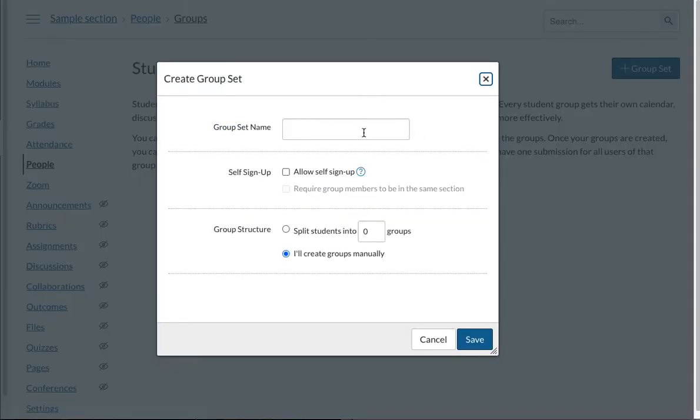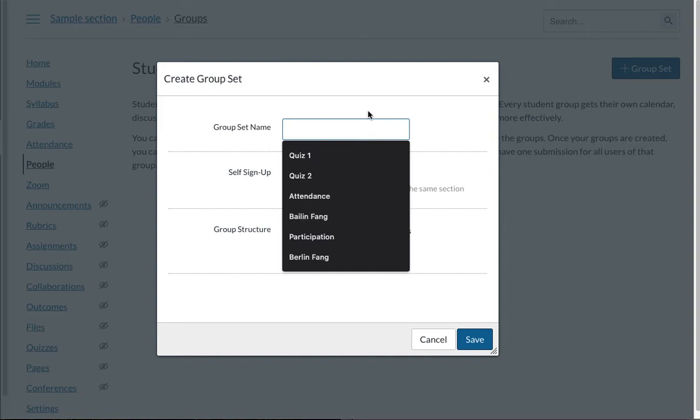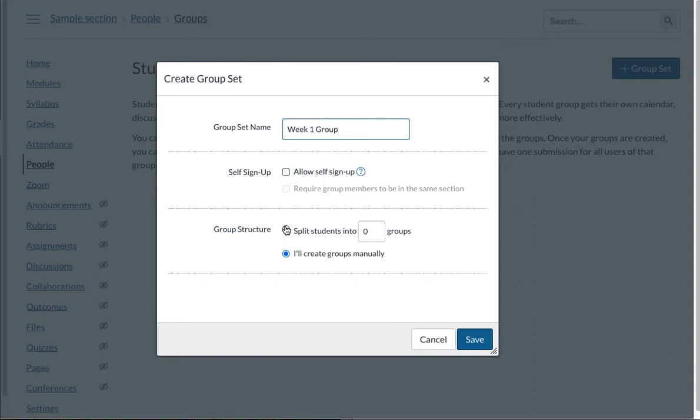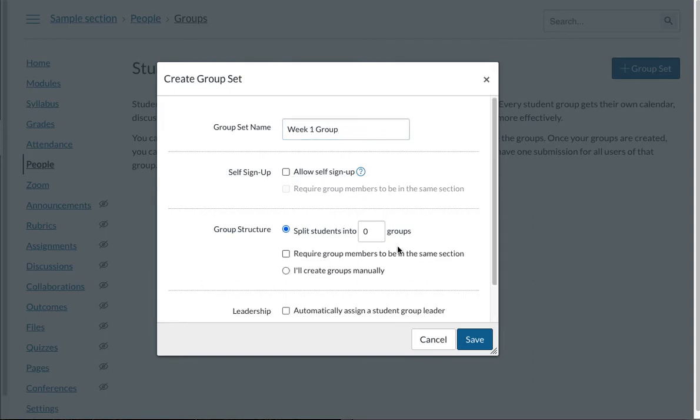Let's say week one I have a group. You can have them sign up themselves or you can just automatically split them into different groups. Let's say I'm going to split them into two groups and you can require group members to be in the same section if you have cross-listed sections.